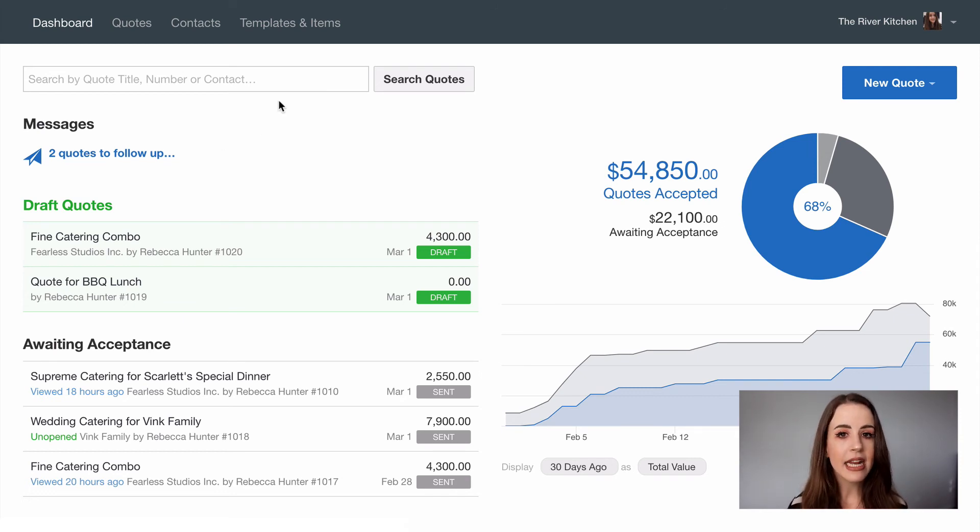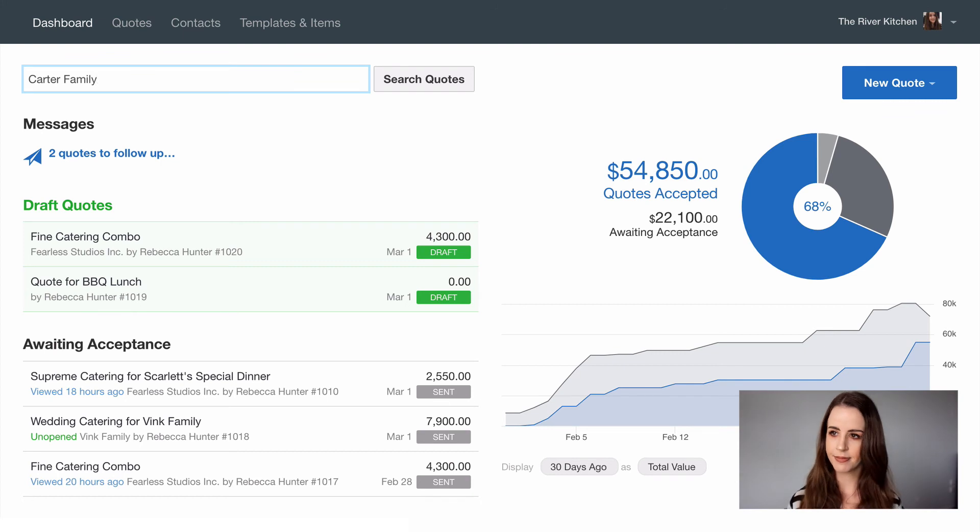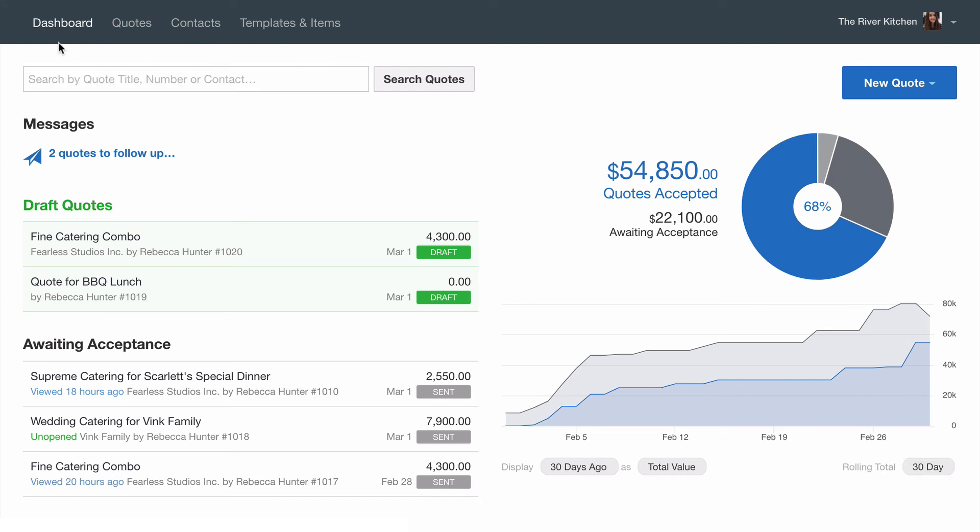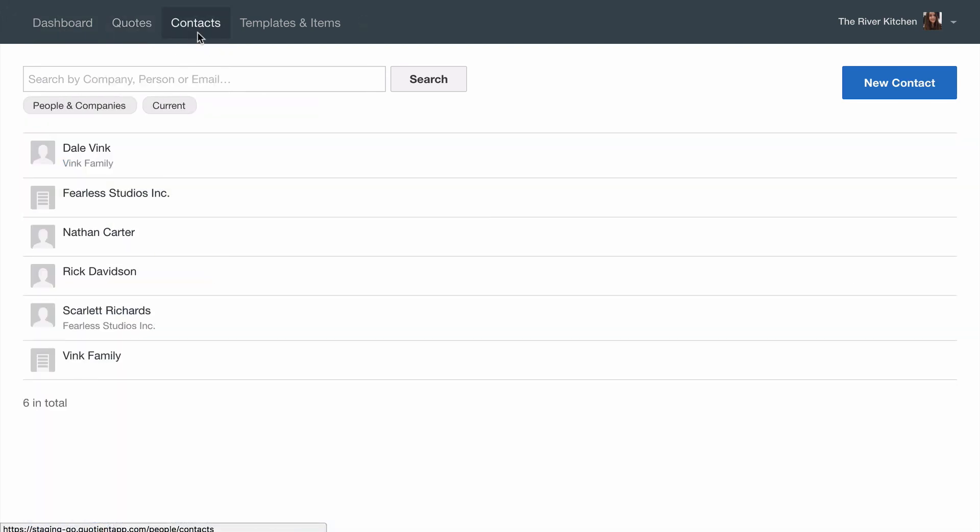Another really handy feature is we can search any previous quote by title quote number or customer. Up in this top banner we can see we're currently on the dashboard. There's quotes which is where you can filter and search by all your quotes and contacts which contains all your customer and company information.